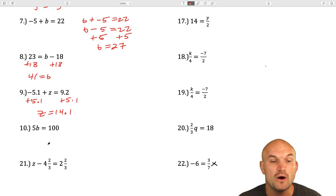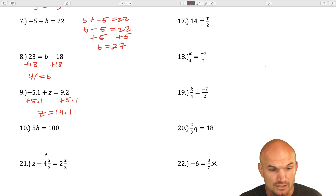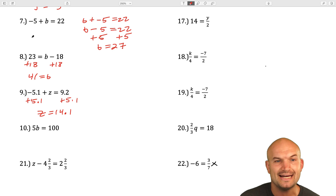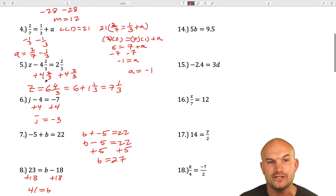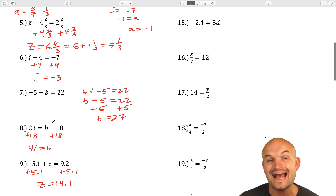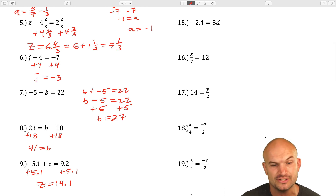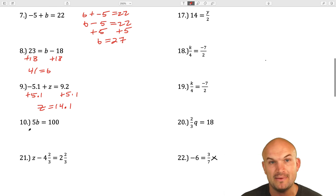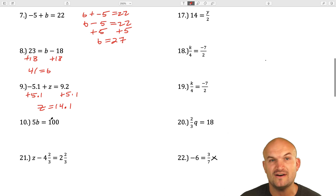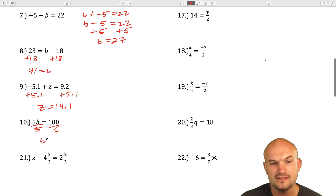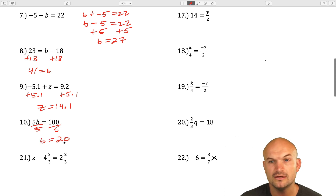Now we're going to look into multiplication. When we had addition, to undo it we subtracted. When we had subtraction, to undo it we added. So we're applying inverse operations. Looking at this example, b is being multiplied by 5. To undo the multiplication of 5, we're going to divide by 5 on both sides. b equals 20.